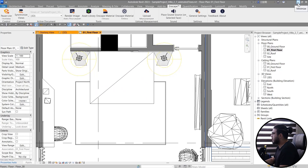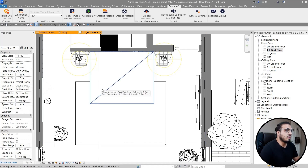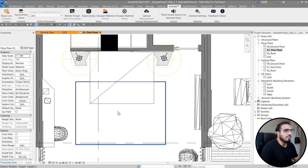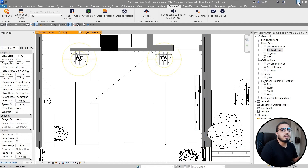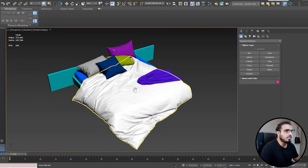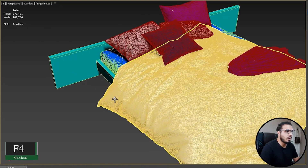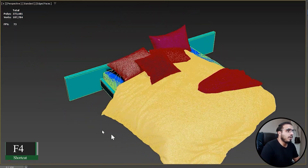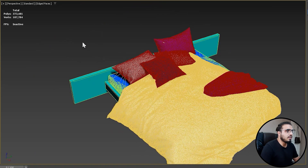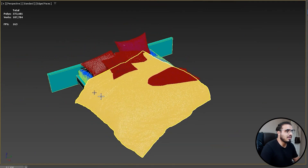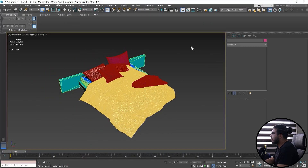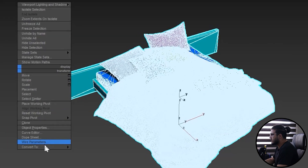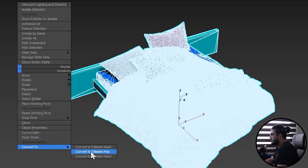The first way I'm going to talk about is using the 3DS Max file. If you have the source 3DS Max file or Blender file, you can open it. I've opened the 3DS Max file here — press F4 and you can see all the polygons. It has lots of polygons, which is great for rendering, but if you bring this into your Revit environment it will crash Revit.